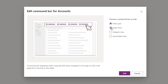Then you also see Main Form — that's the command bar on the account form. Then we have Subgrid View. Subgrids are the views that are displayed on forms of other tables. For example, if I open the account form, you can see the Contacts subgrid view on there, or you could have one for subaccounts. And then obviously we have the Associated View.